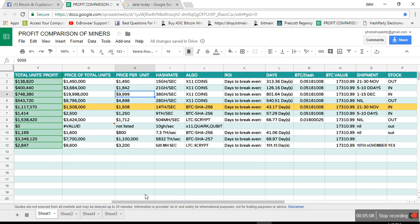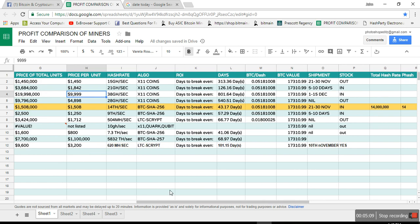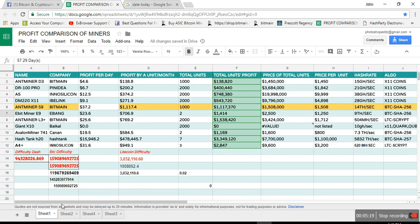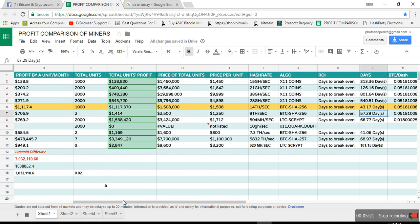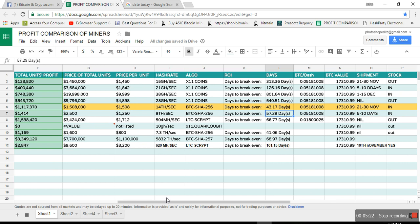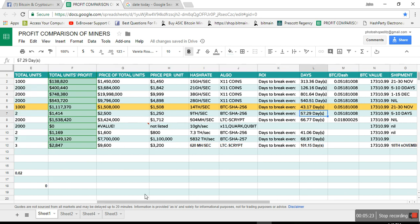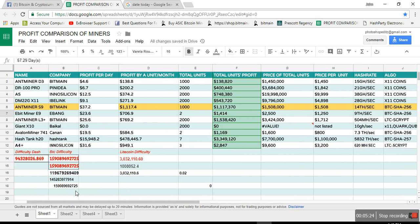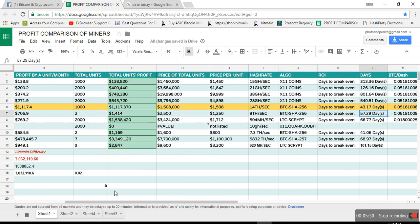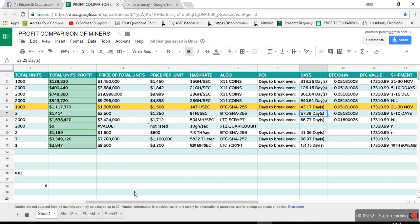Let's check the Ebit E9. And for S9, that is 43 days, that's the best one right now. 57 days for the miner L3 Plus. No, the miner from Ebit, that is $23 a day profit, $706 a month, in 9 terahash speed. So that looks good as well.